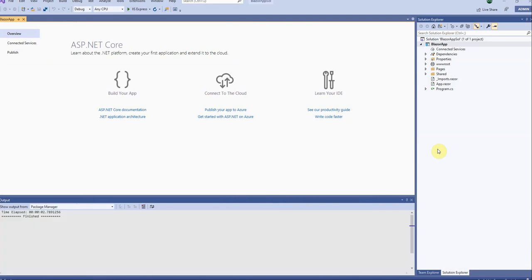So we can compare a Blazor app to an Angular or React or one of the JavaScript client-side frameworks in which everything is done on the client side but only the data request is made from the server side. Now what is the advantage of this?